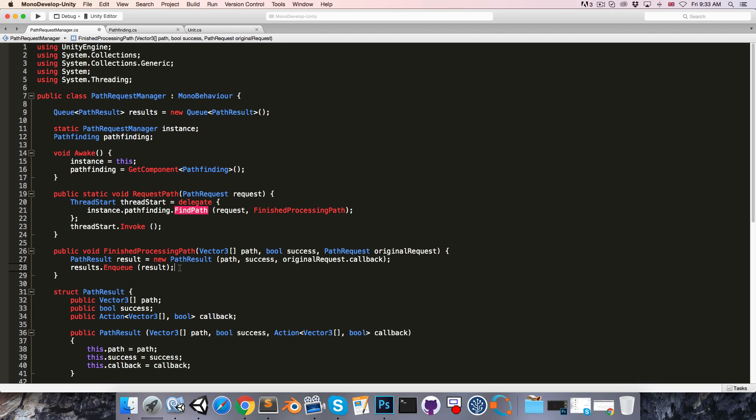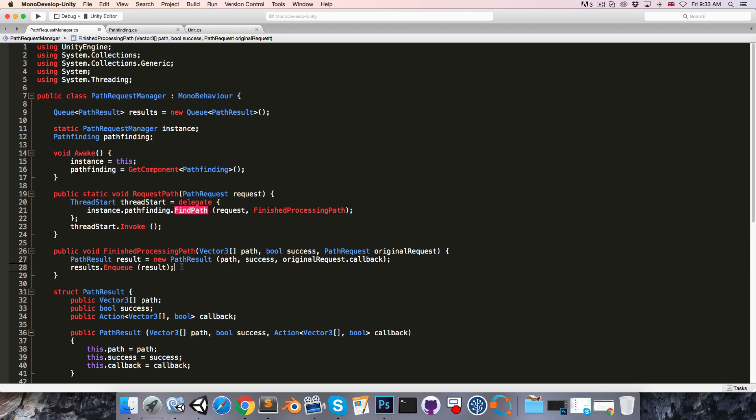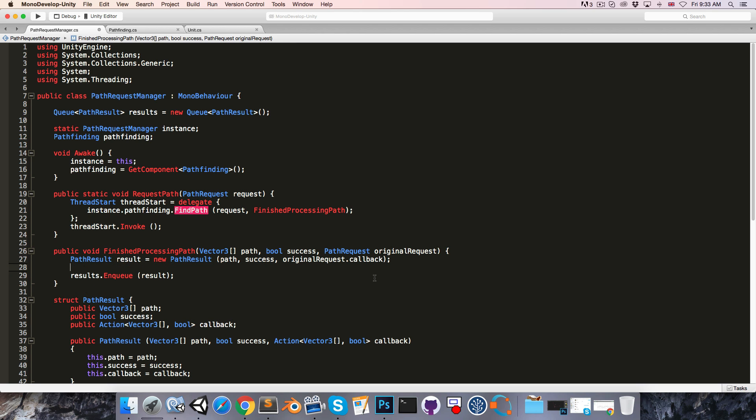Now, what we have to be careful of is if multiple threads are running this method simultaneously, and at the same time they all try to enqueue the result, then we can get some strange behavior. So, to avoid this, we first want to lock the results queue, so that only one thread can access it at a time.